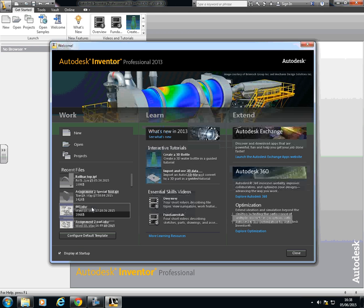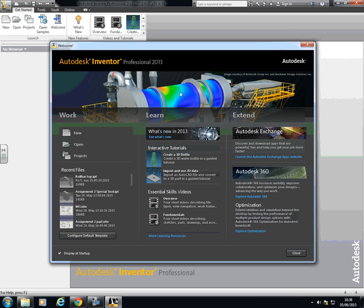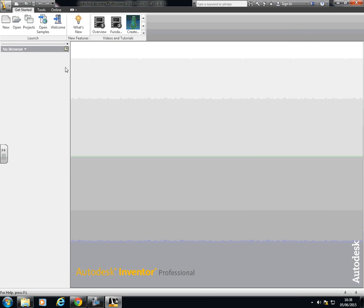We can look at other options. We can have videos, recent files but we don't really want to get into that. So just close that down.